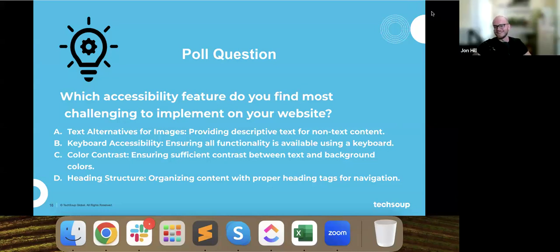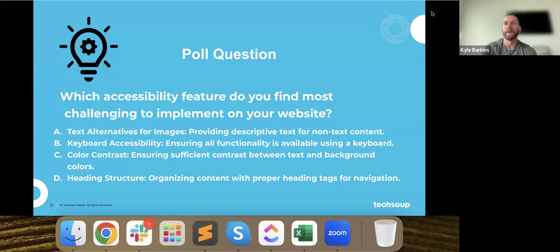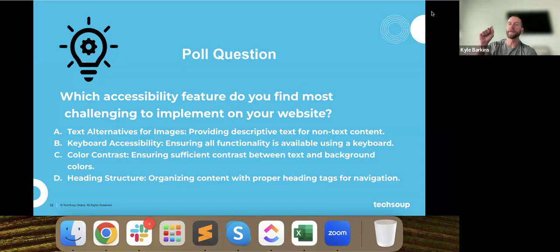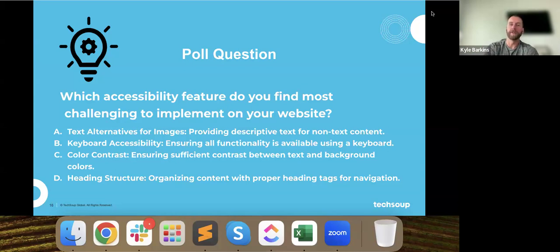We're seeing all of the above. Typically, what we see is that the most challenging are often color contrast or keyboard accessibility, because they're probably not as readily thought of. Keyboard accessibility is the ability to navigate a website using just a keyboard — without a mouse. That means ensuring that as you tab through a website, you can get to each section in a logical order, from top to bottom, navigating through forms and things of that nature.